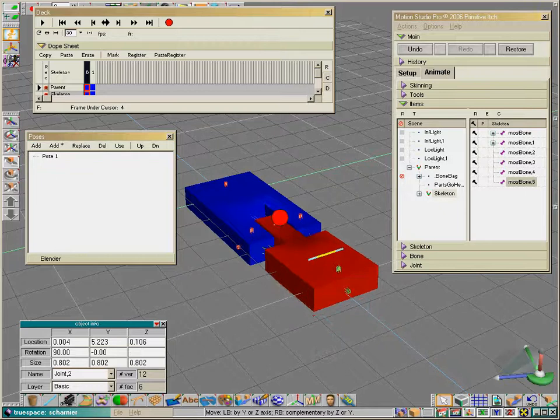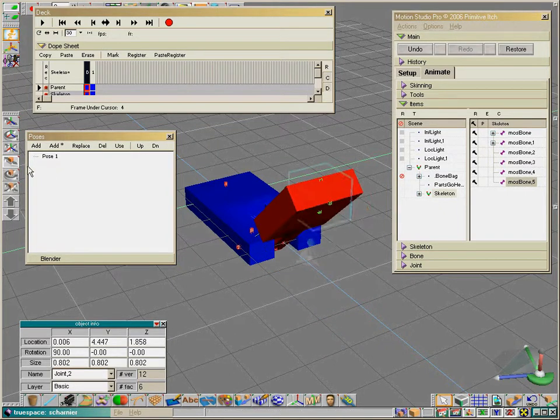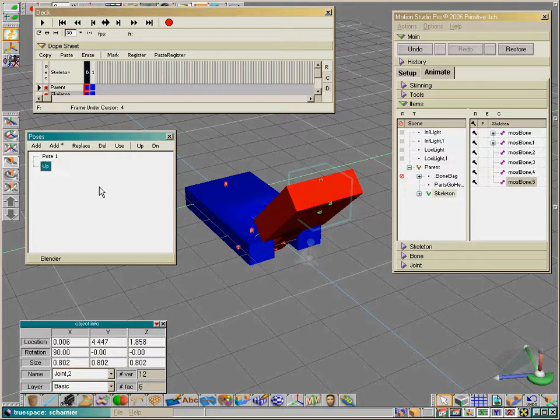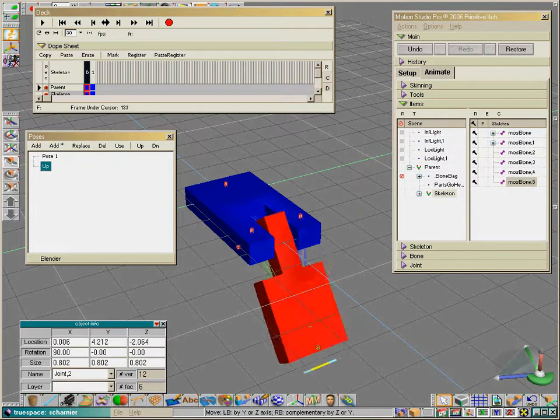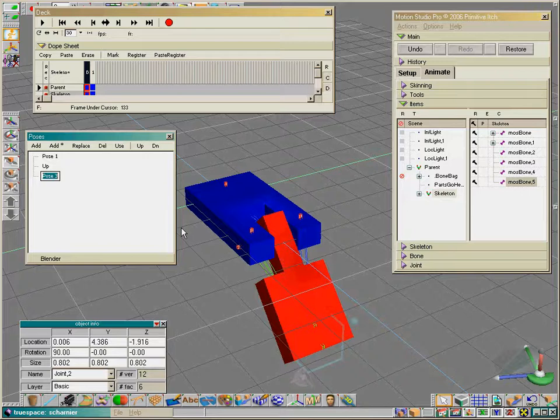Now we can say this is our up position. We add it and call it 'up'.